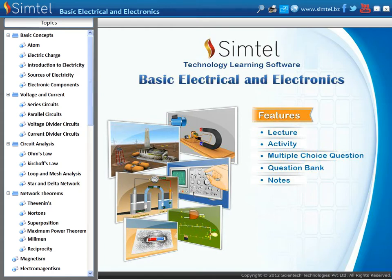Semtel presents Technology Learning Software for Basic Electrical Engineering. In this video, we will see the lecture of Diode.